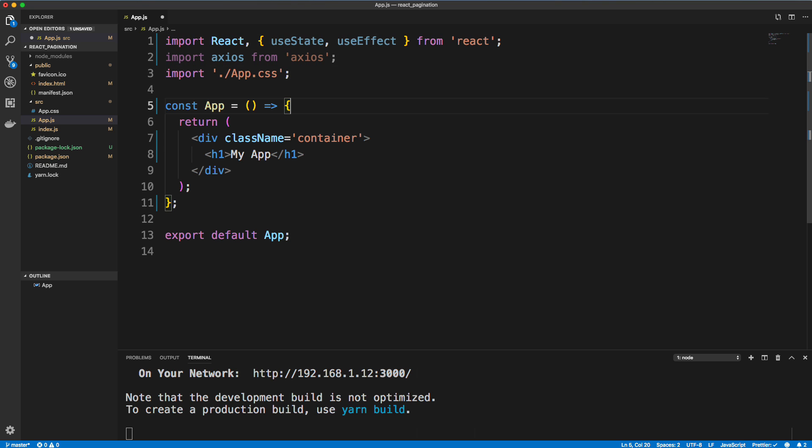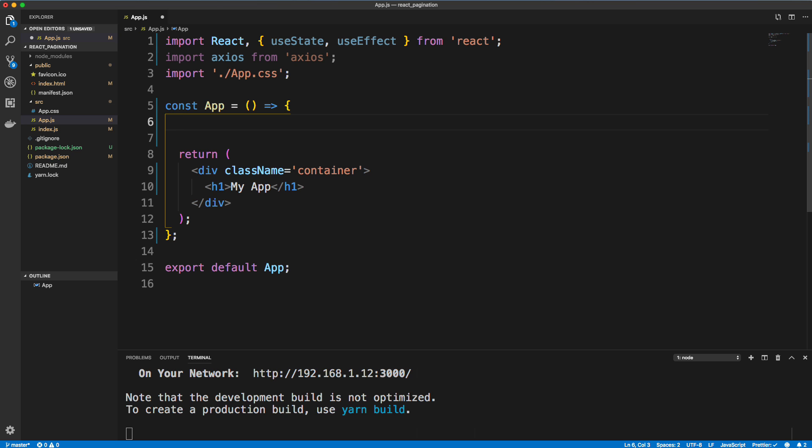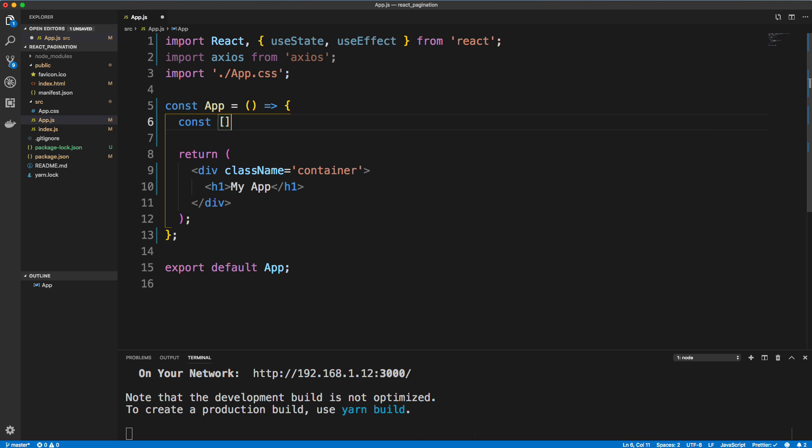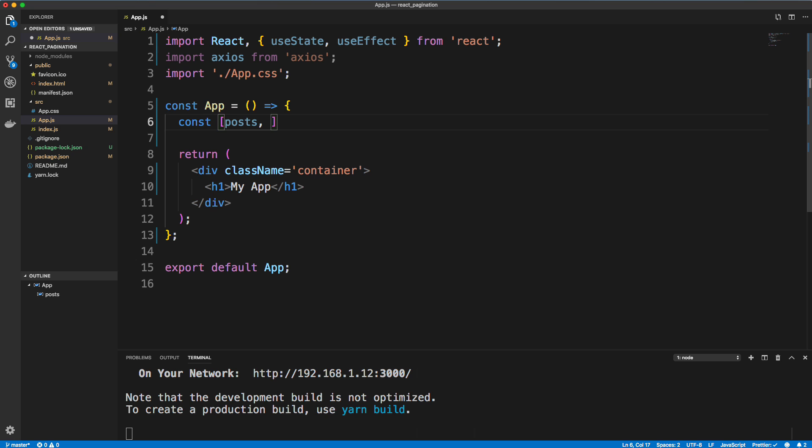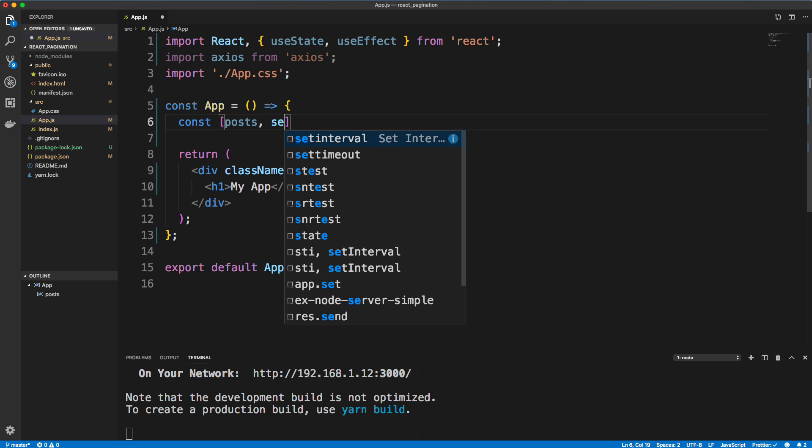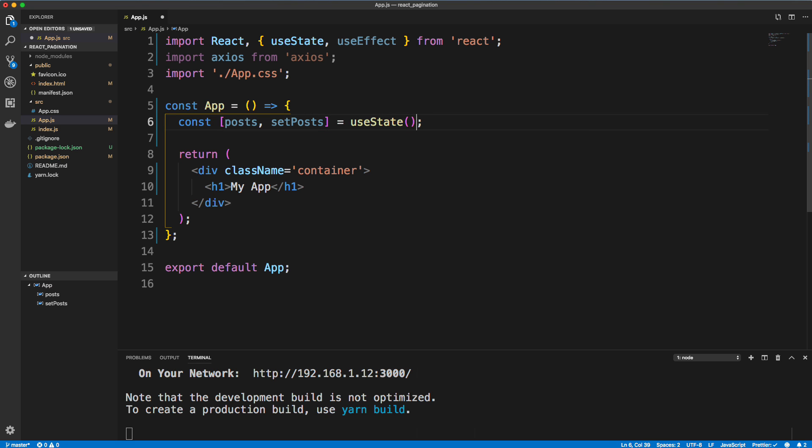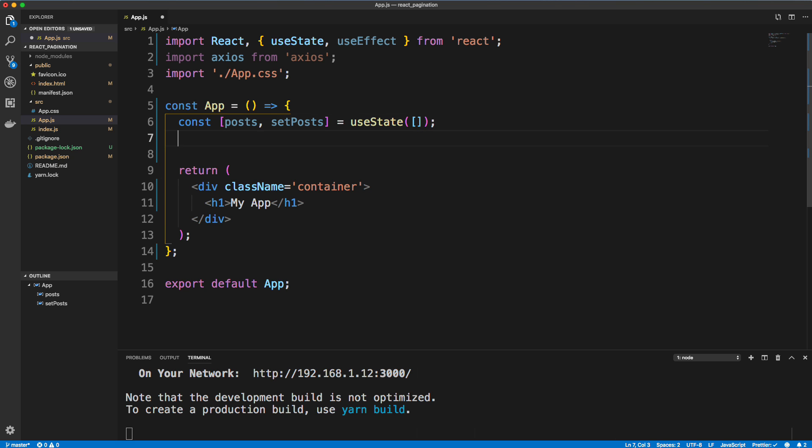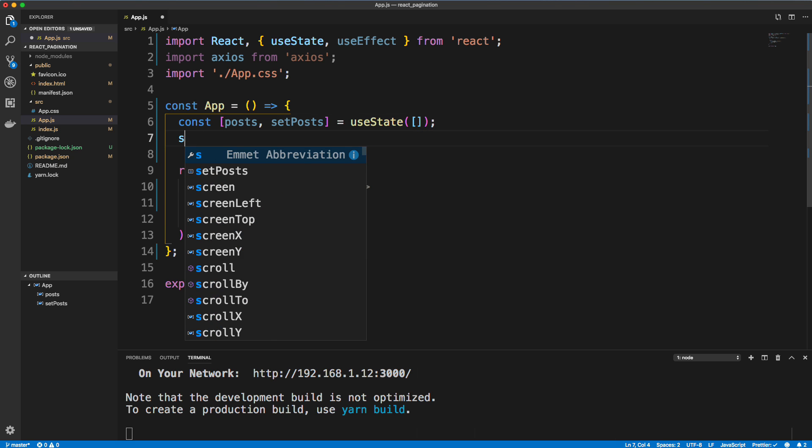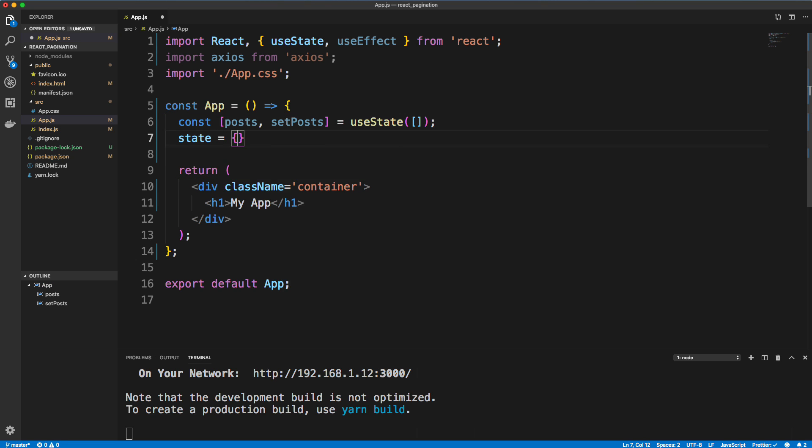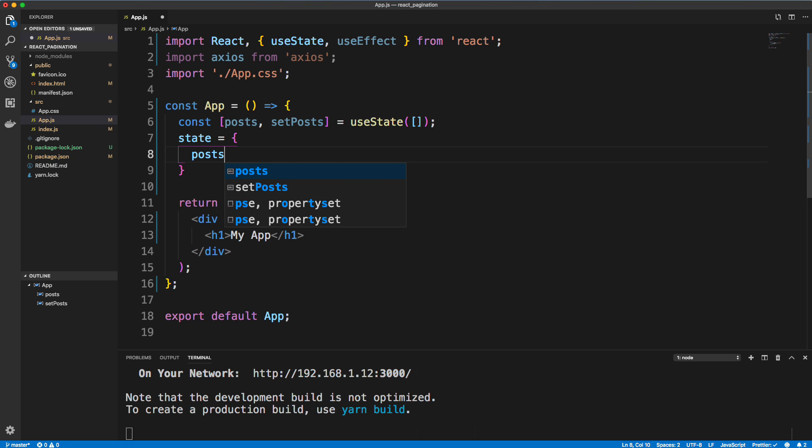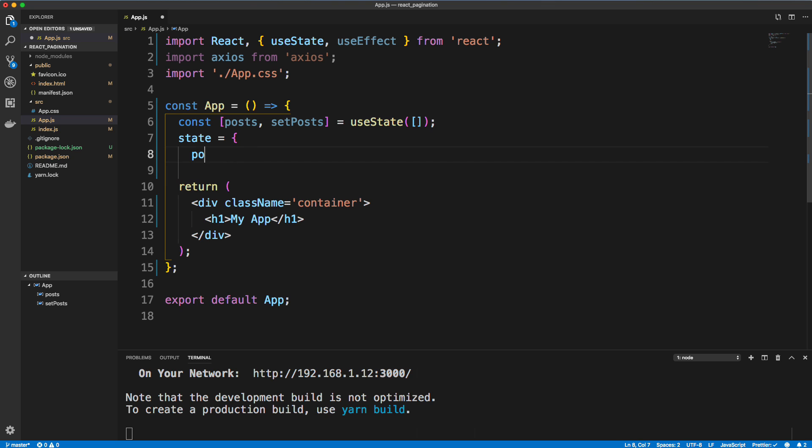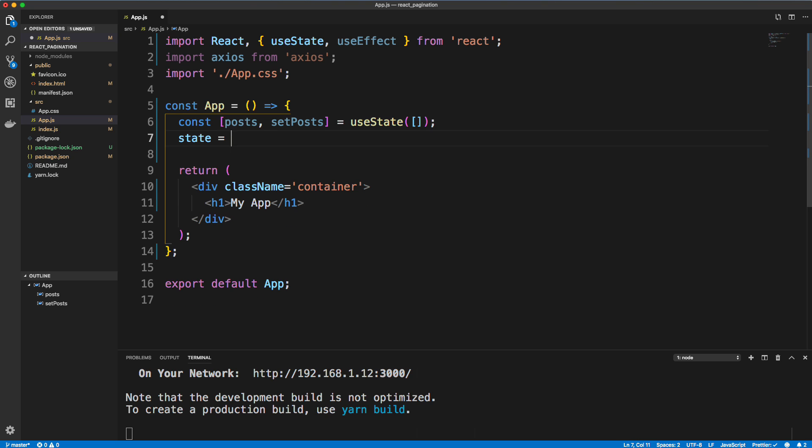So inside our app component above the return, let's create our state values using useState. So we're going to set posts, and then we have a method to change that piece of state, which we're going to call setPosts. And then we just set that to useState and then whatever we want as the default for posts, which is going to be an empty array. So it's just like having your state object, except we don't have to call this.setState and all that, we just call setPosts. So hooks are really cool.